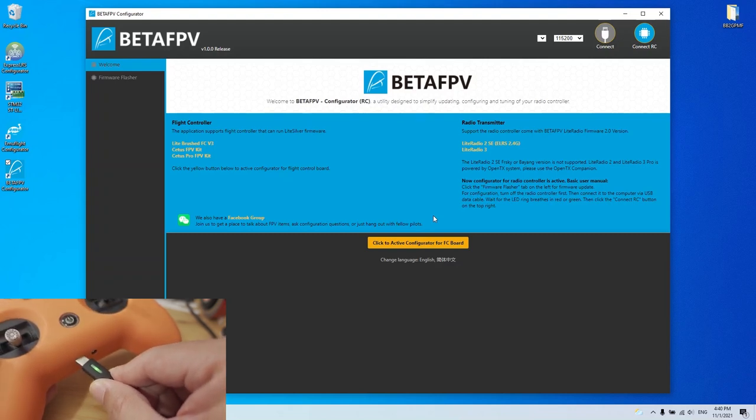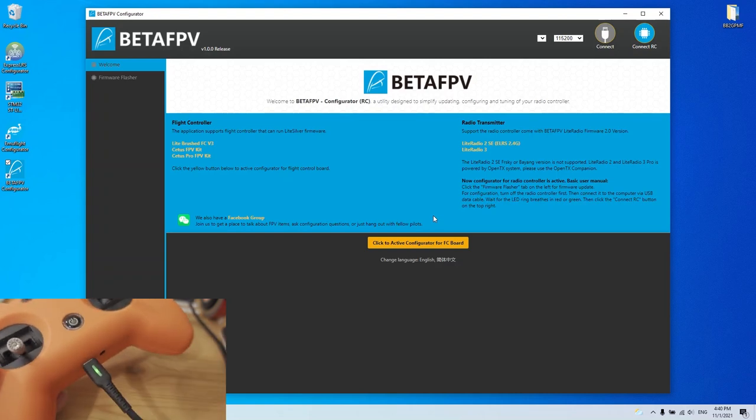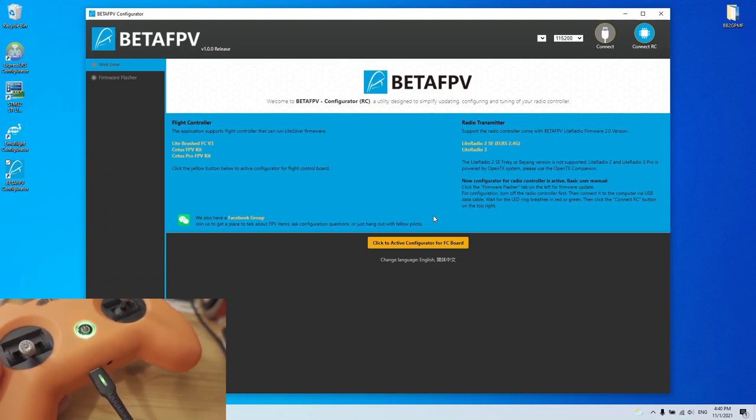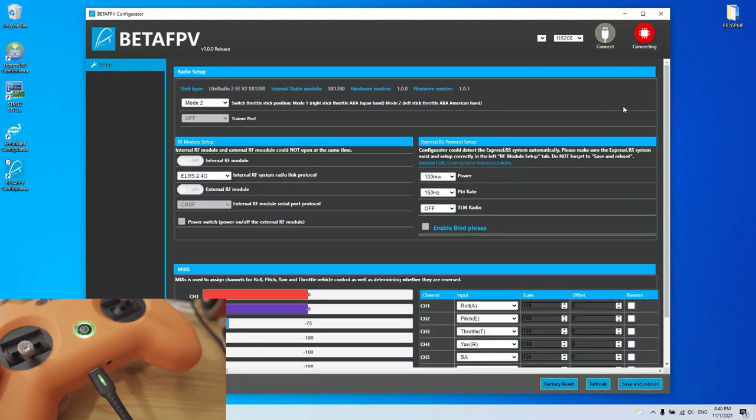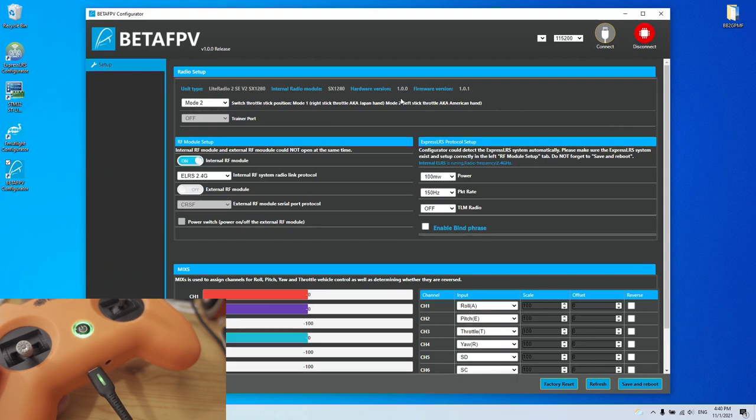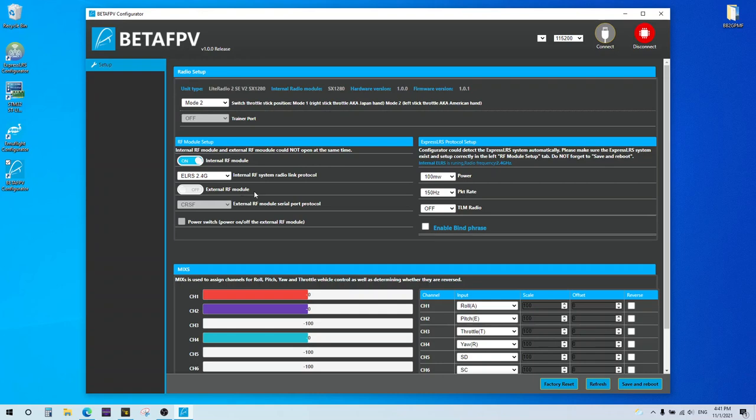And then we can just plug in the USB cable into the radio with the power off. And then we can hit the connect RC button. And it should connect to the system here. And just some information on the radio, the firmware version. You can switch the mode here if you want. Internal RF is defaulted on. I think this external RF module is for the next version of the light radio, light radio 3, which is not out yet. You can adjust your protocol settings here for ExpressLRS power settings.